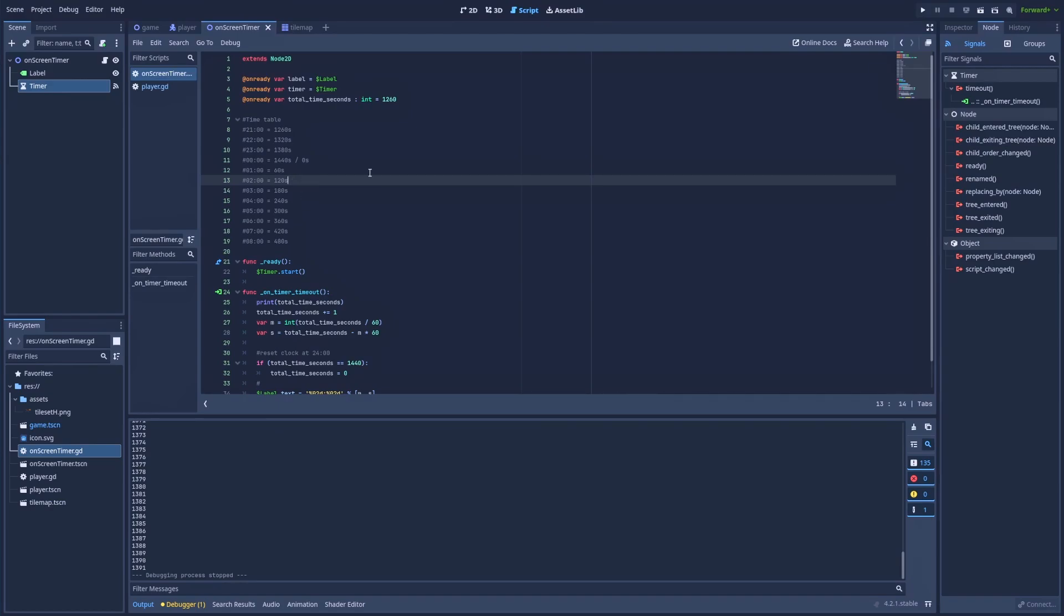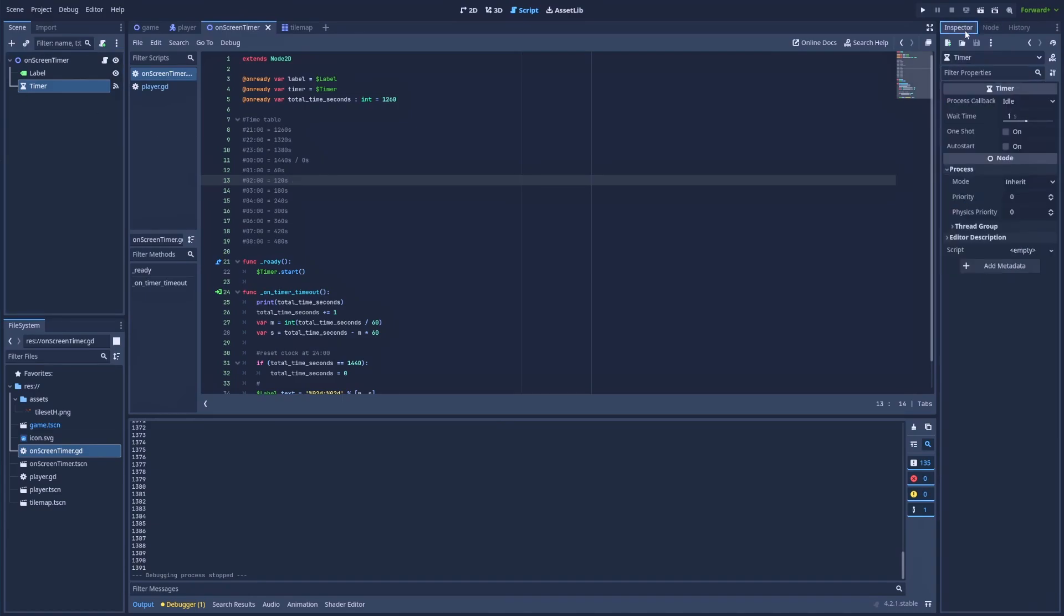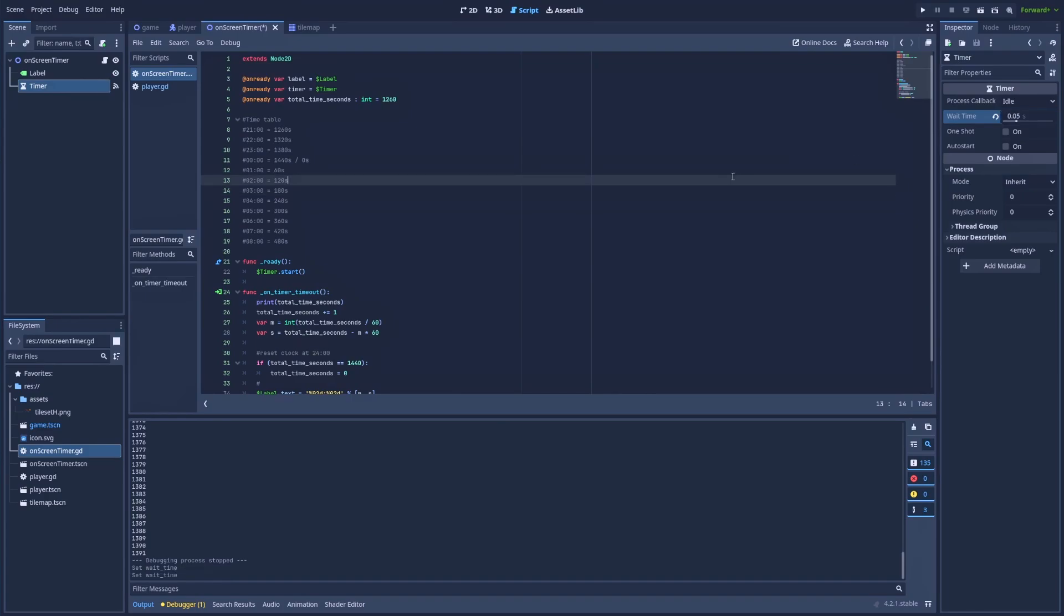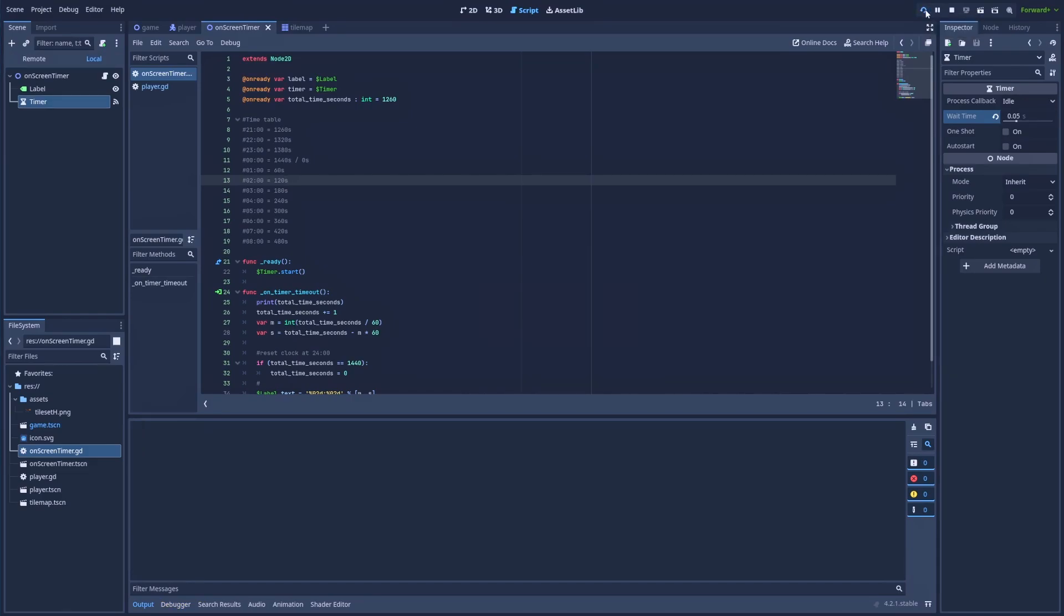And remember that as game devs, we can change almost anything. And in my case, if I would like to make the count up even faster, I can simply go to my timer node inspector and make a smaller wait time 0.05. And that should make our count up very fast. So let's see. Let's save the changes and run the project.